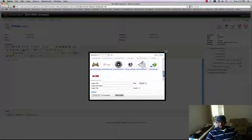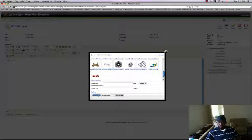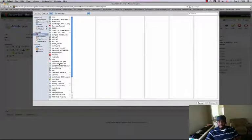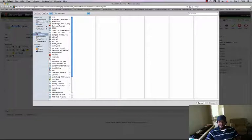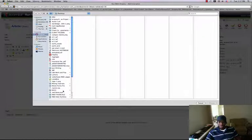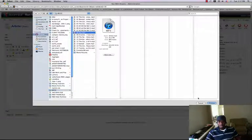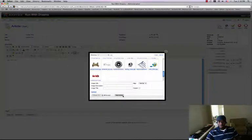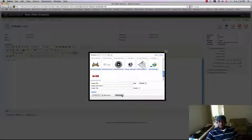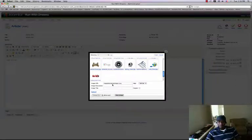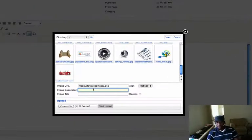And it will bring you to a place where you can select an image for your article. If the image is not here, you can upload your image by browsing on your computer. And you find the image you want to use, whatever image it is that you want to use. You can just go through it, click Choose, and Upload.